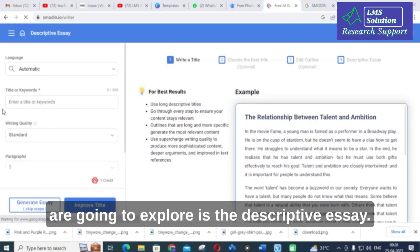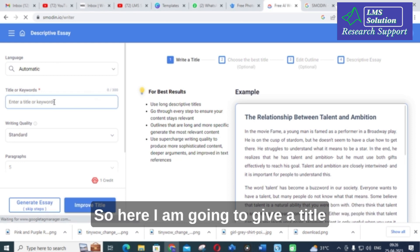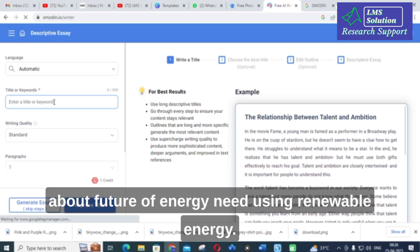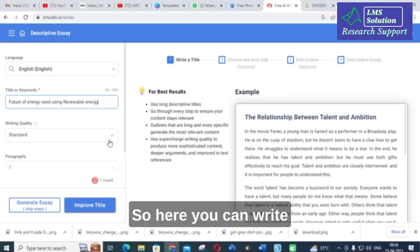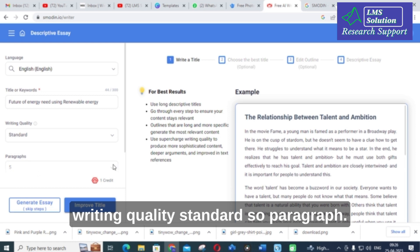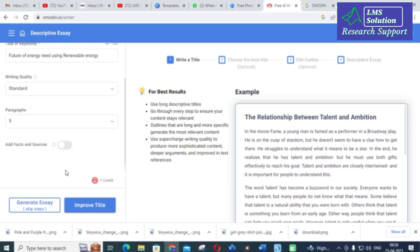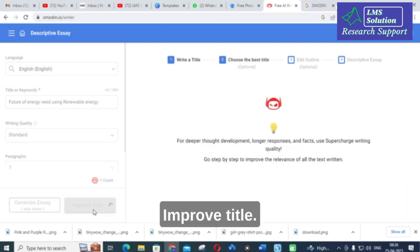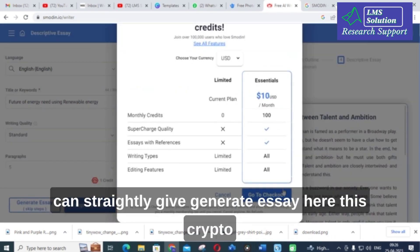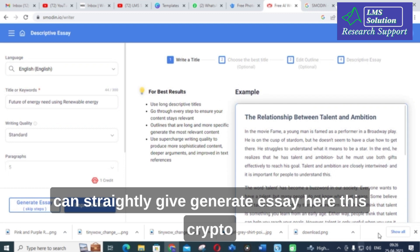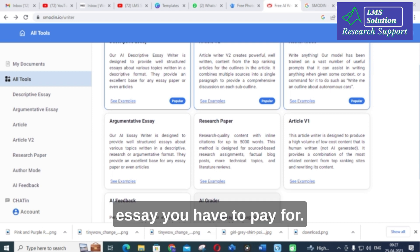The next option we are going to explore is the descriptive essay. I am entering a title: 'Future of energy need using renewable energy.' Here you can set the writing quality standard and number of paragraphs. There are four different options available including 'Improve Title.' However, the descriptive essay feature is a paid option, so you click 'Generate Essay' to use it.